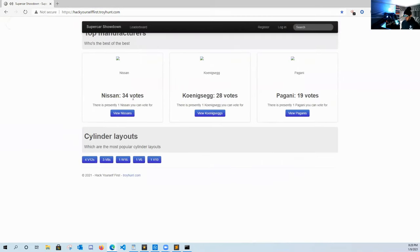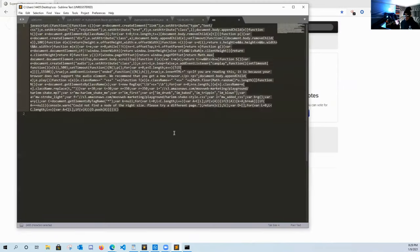All right, we can go ahead and stop that. And as you can see, that's just a cross-site scripting attack injected into the DOM and it's manipulating it on our browser.